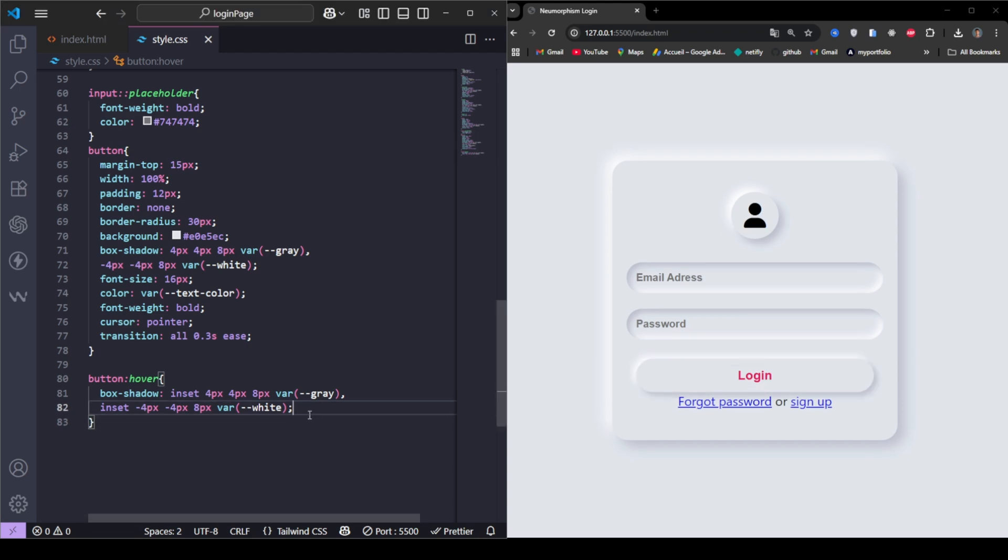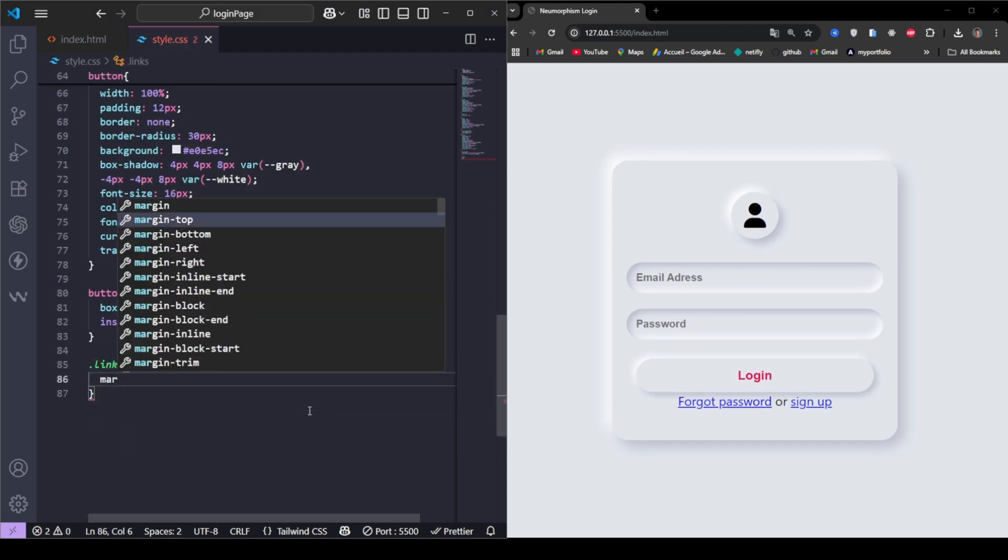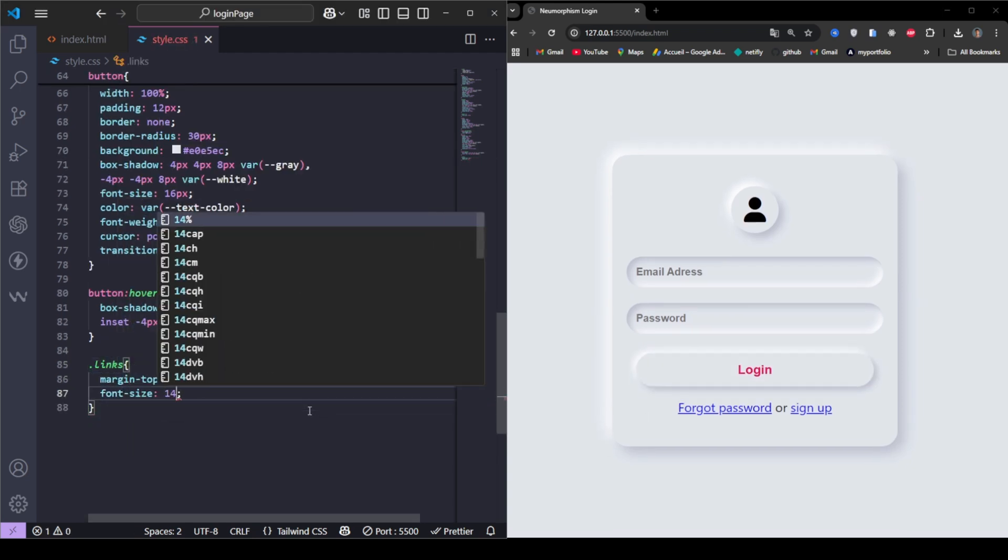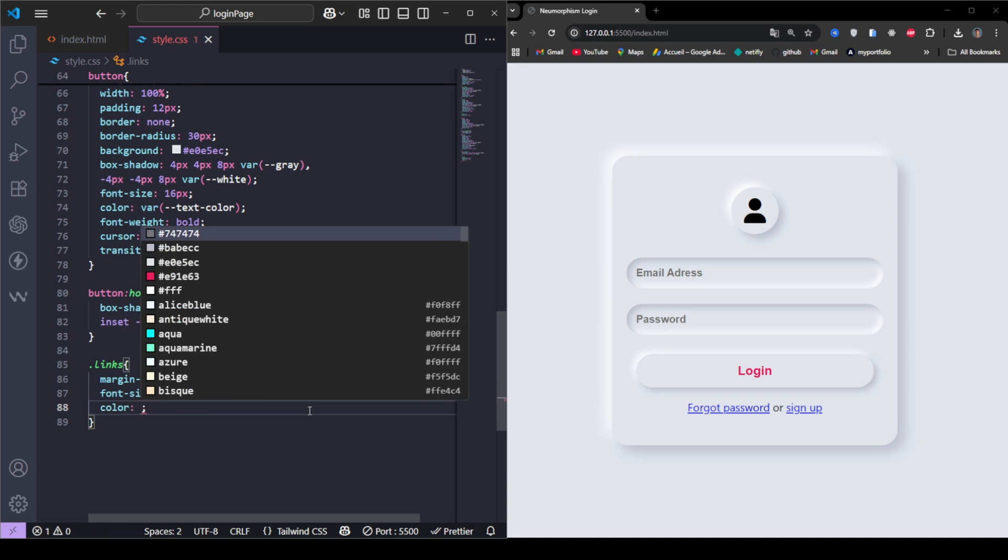Finally, we add subtle links at the bottom with a bold accent color that matches the button.